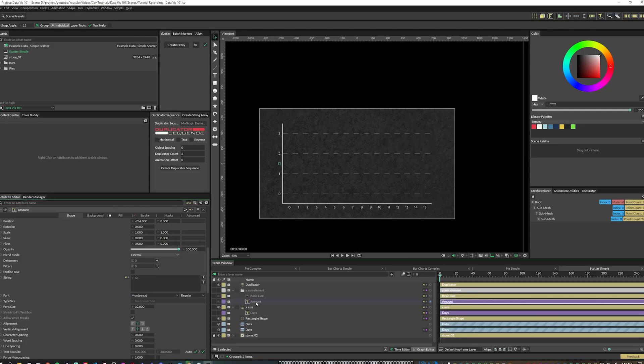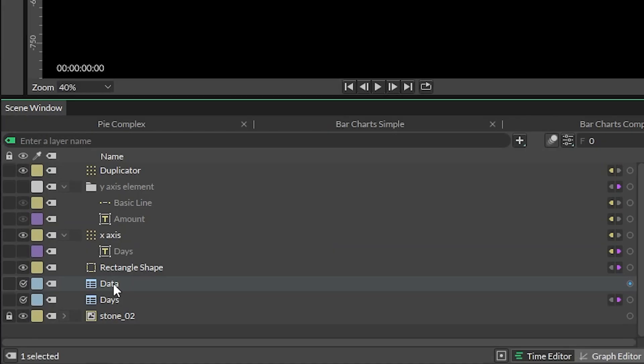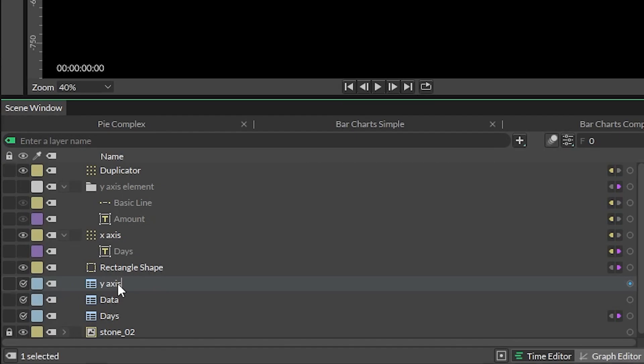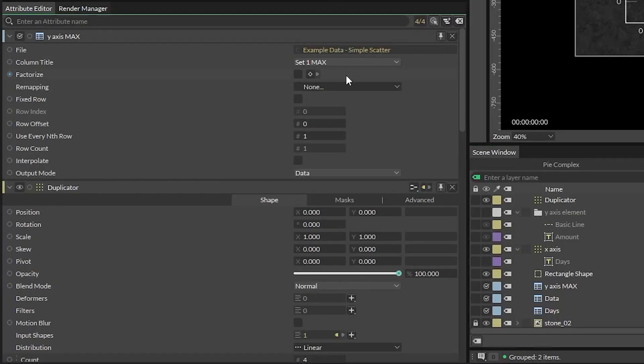For the amount text input, disconnect our days sheet because we want to use the max number of our sets. We can figure this out in our Google sheet by using the function max range. Duplicate the scatter amount spreadsheet utility and rename it to y-axis max. Then set the column title to set one max and make sure to check fixed row.